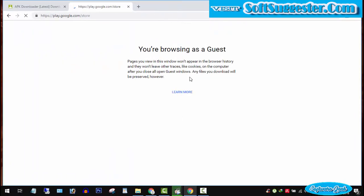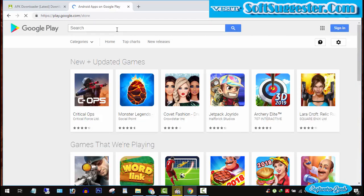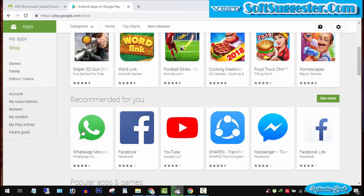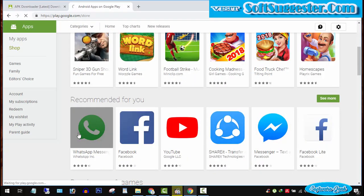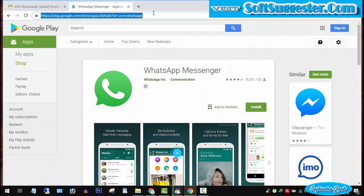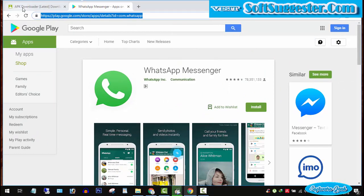Go to play.google.com and search for WhatsApp. Open WhatsApp page. Copy the link from the address bar and get back to the APK downloader website.